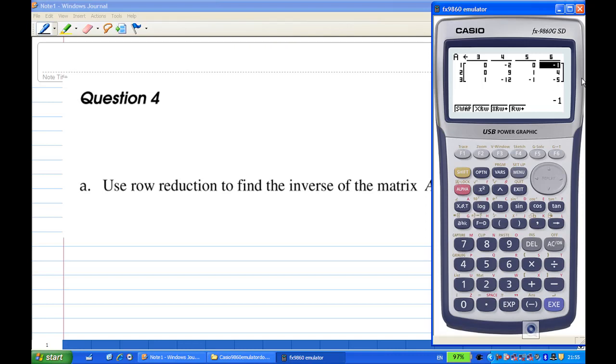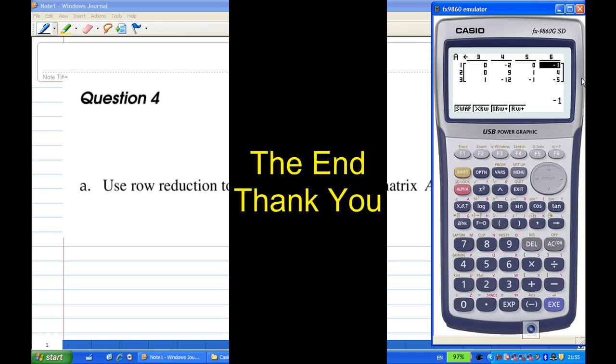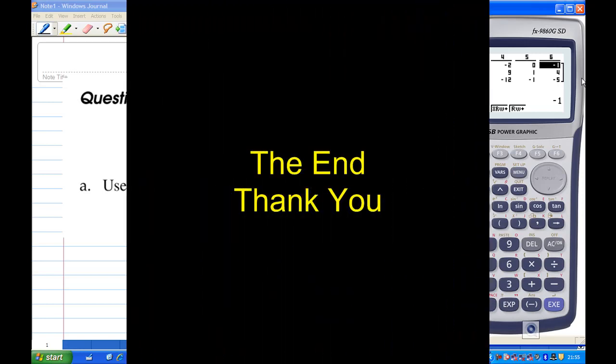And that is the end of the recording. I'll see you next time.